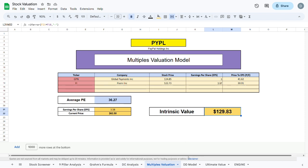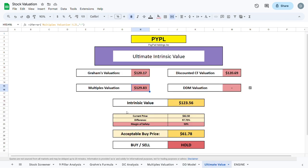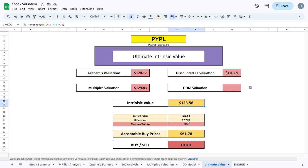As PayPal doesn't currently pay out any dividends at all we will skip the dividend discount model and arrive to our ultimate intrinsic valuation. We average out the 3 valuation models we did prior and arrive at an ultimate intrinsic value of $123.56, which is currently almost 100% higher than the current trading price of the company.